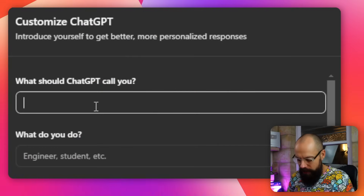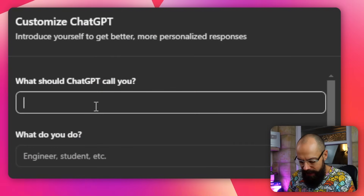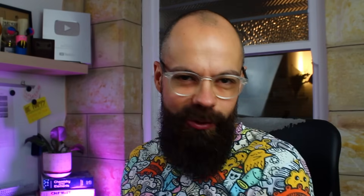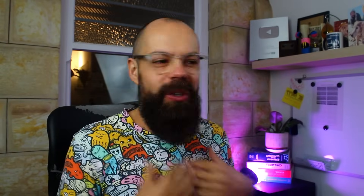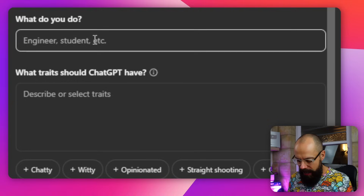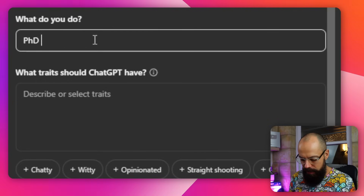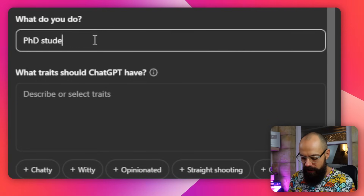So, what can it call you? Call me Dr. Andy. That felt good — just like after I got my PhD and my mum said 'Hello, Dr. Stapleton.' What do you do? I'm a PhD student — I'm not anymore, I've graduated, but you get the idea.